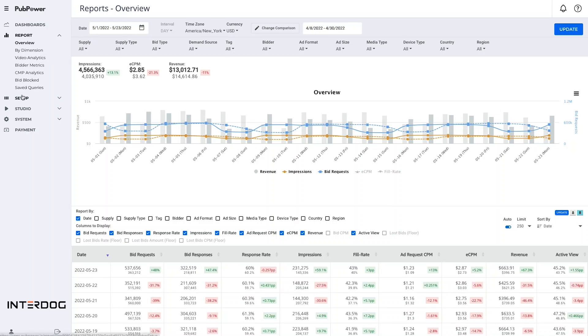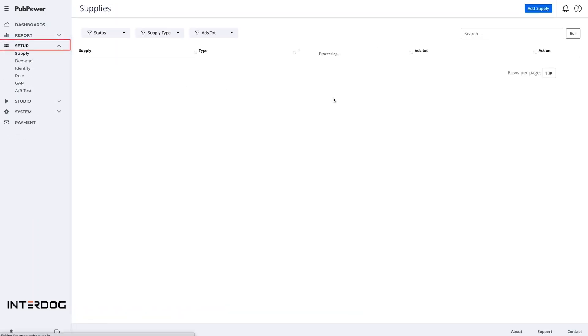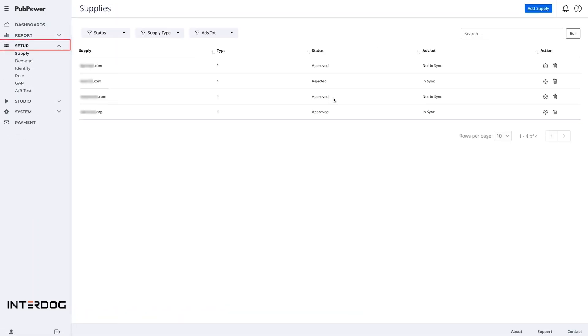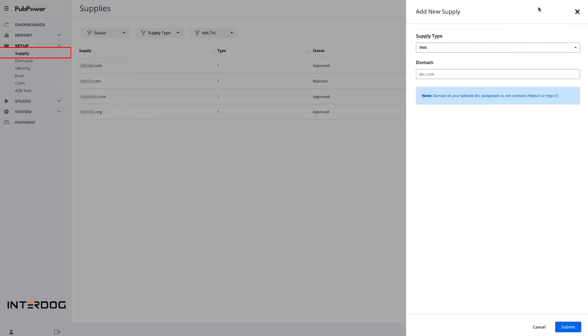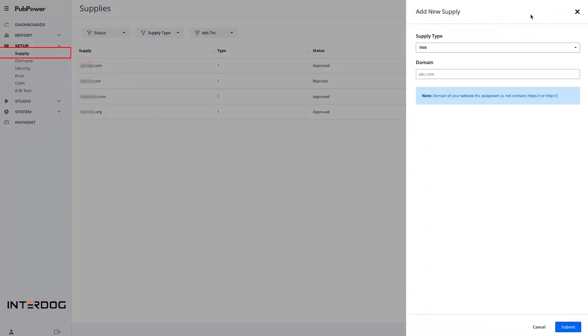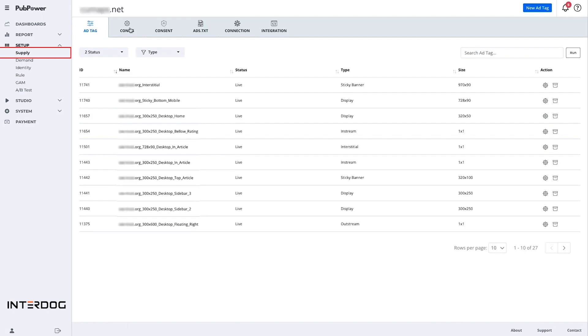The setup menu is the most important thing where you can set up your ad configuration for demand, ad unit, and even ad tag. The submenu supply is to manage your website and ad tags. In this section, you can submit your website to our system for the vetting process and create ad tags.